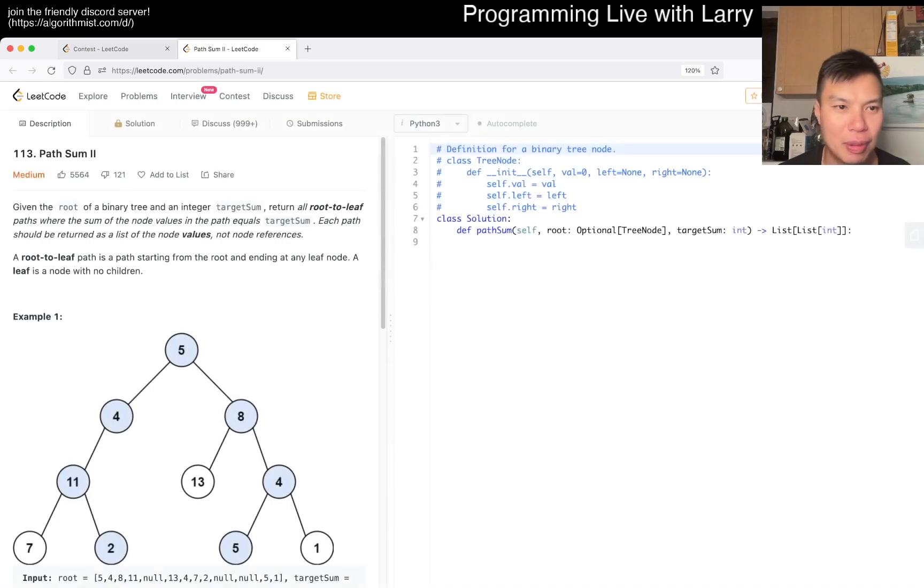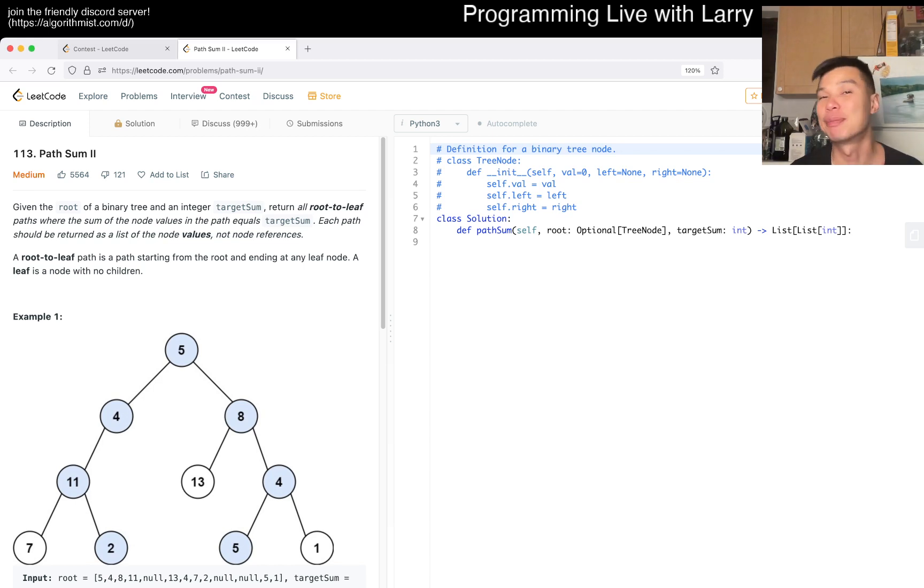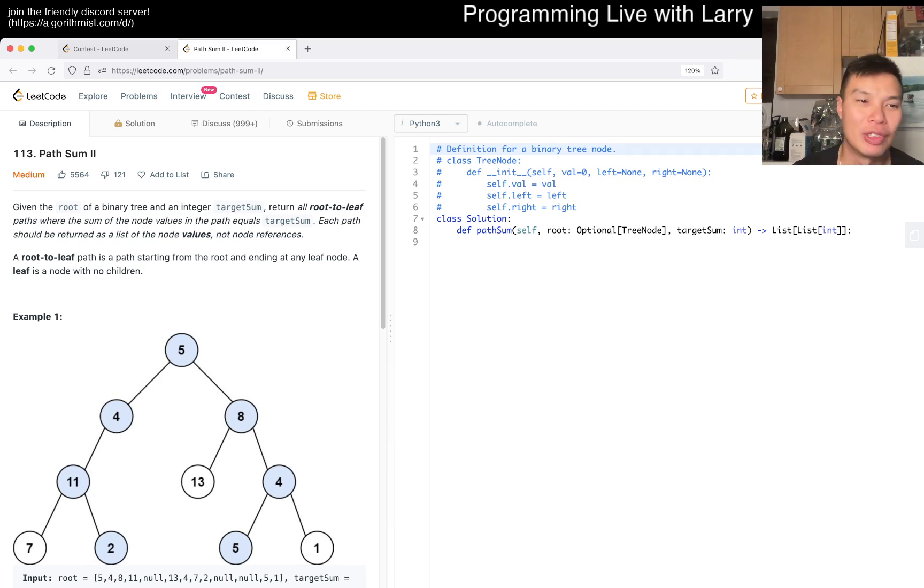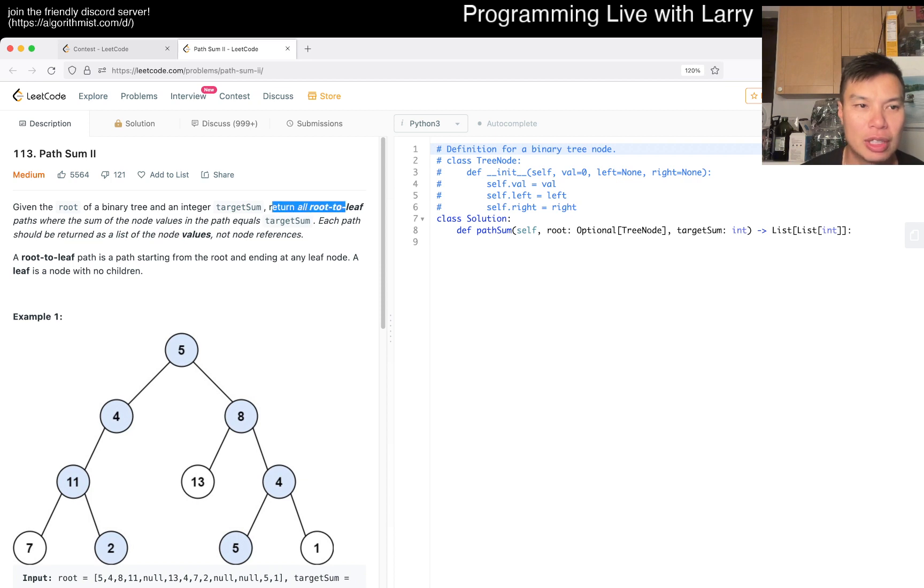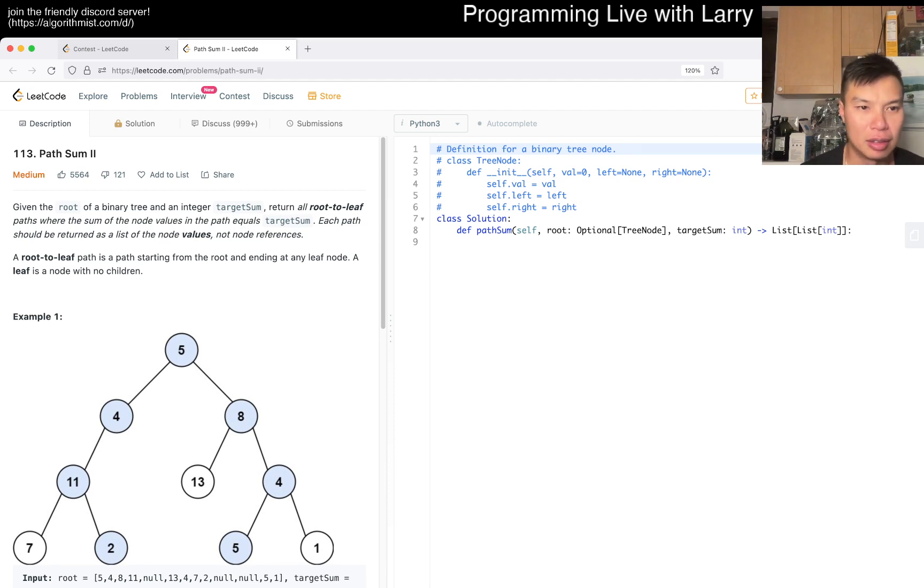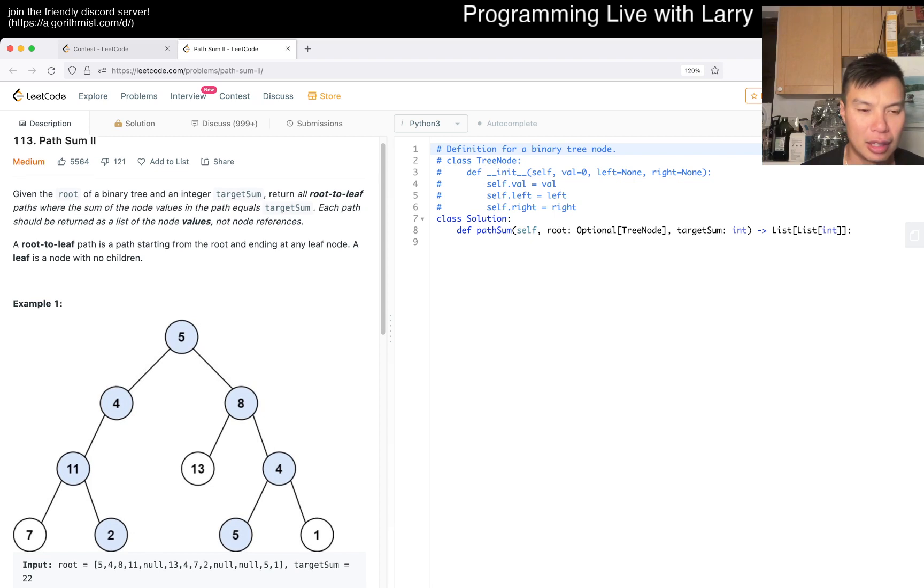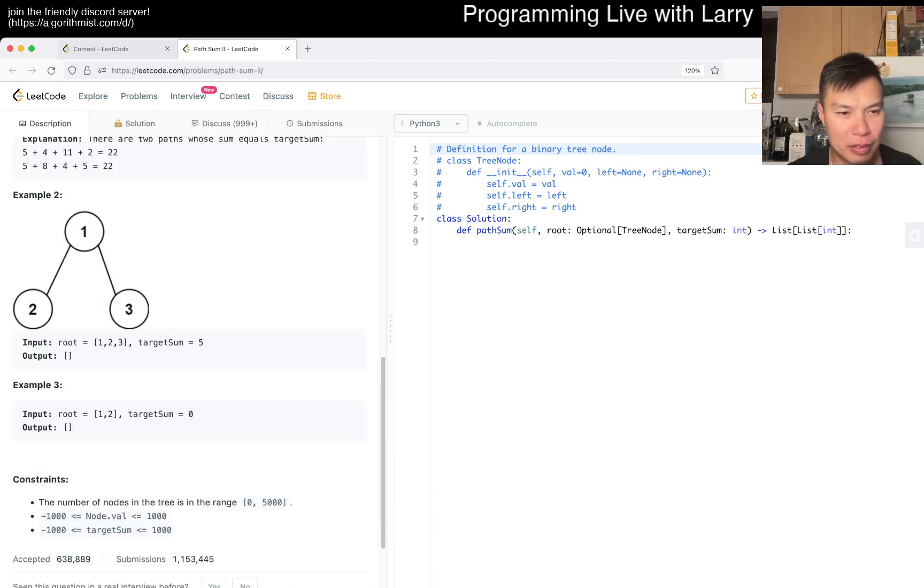No, haven't gotten any free points lately or coins or whatever. Anyway, today's problem is path sum 2, problem 113. Alright, so we return all root to leaf paths where the sum of the node from root to leaves. Okay, so it has to be all the way to the leaf, not anything else.